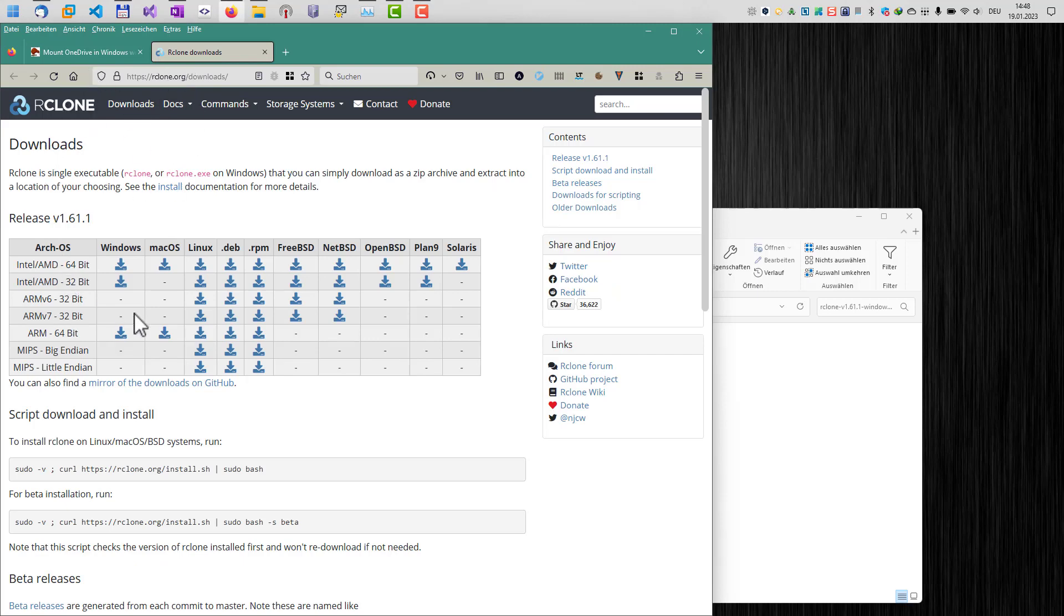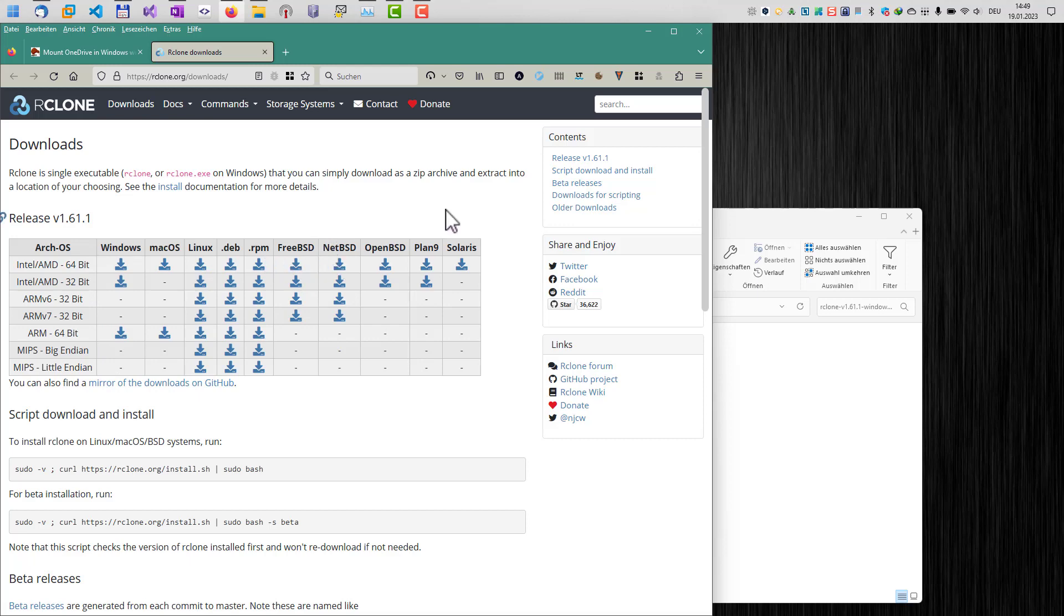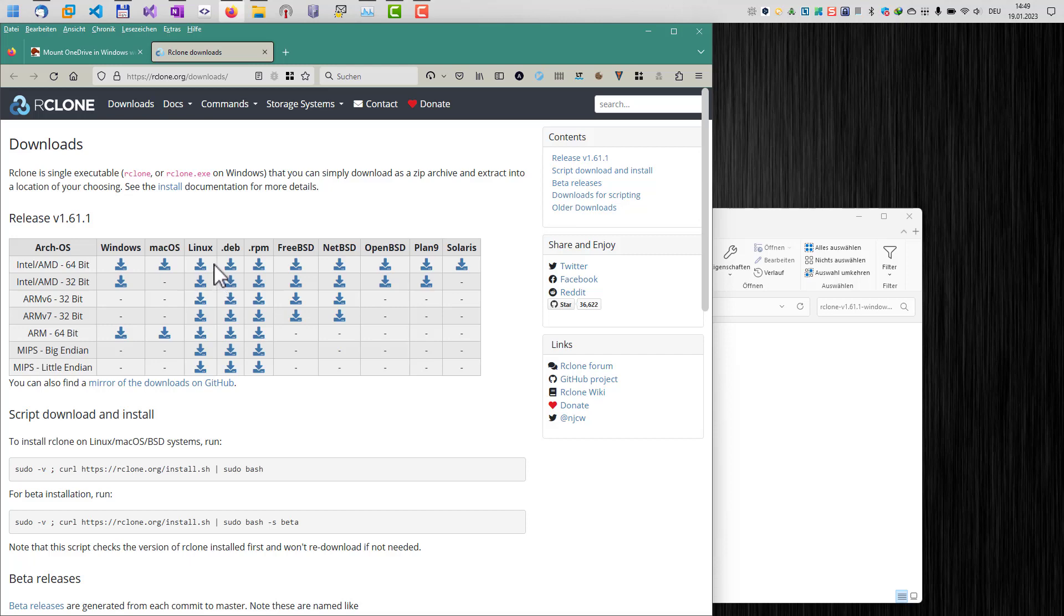As you can see, rClone is available for all major operating systems: Windows, macOS, Linux and different BSD versions. So it's a nice little software to access your cloud service, even if the cloud service provider does not provide a native client for your operating system. So rClone is also a nice method to access OneDrive, for example, on Linux.